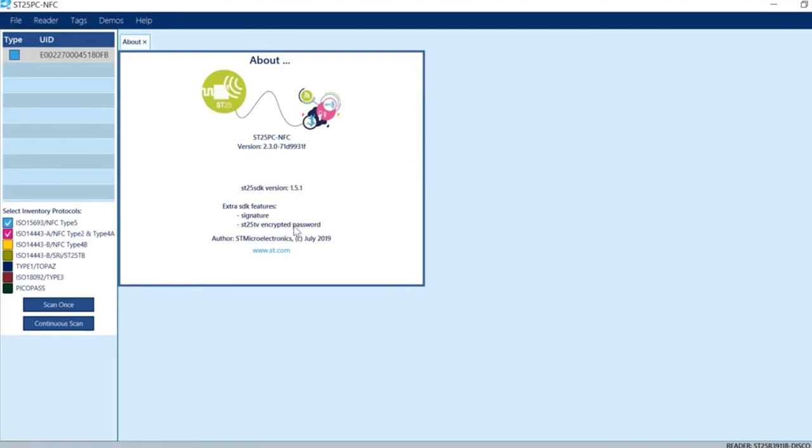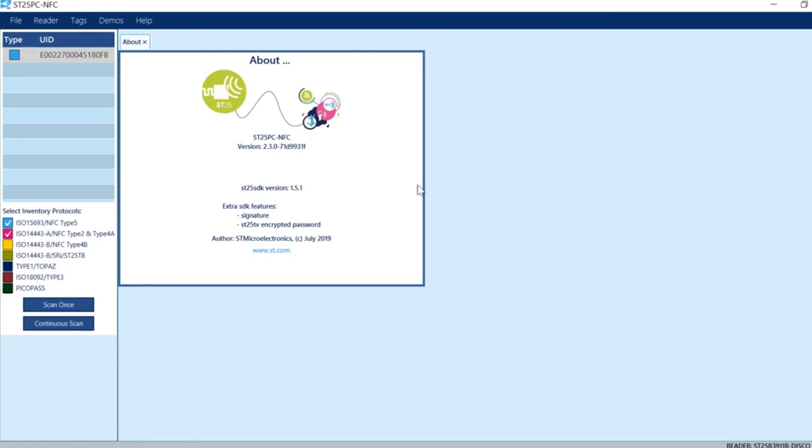The SD25TV device uses signatures and encrypted passwords. These are NDA features that require signing an NDA to access. When you do that, you'll receive a new version of the software supporting these special features, such as signatures and encrypted passwords.